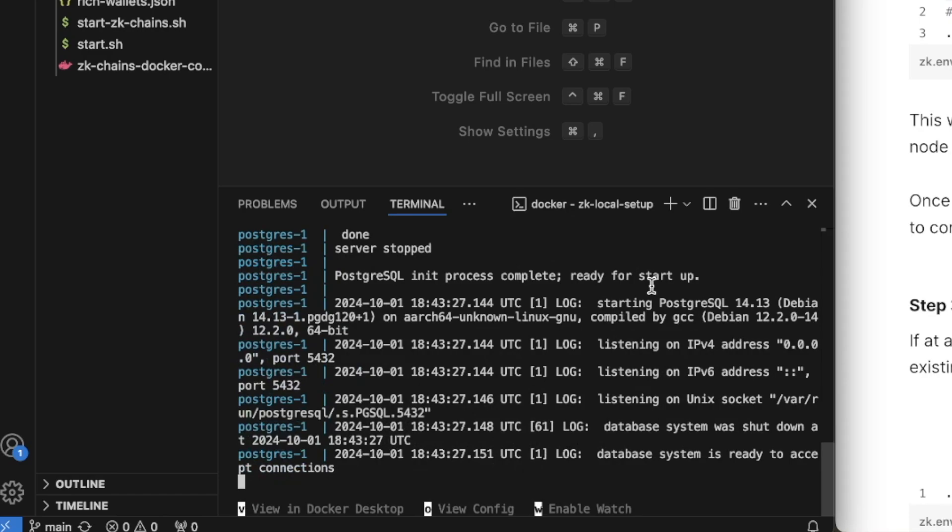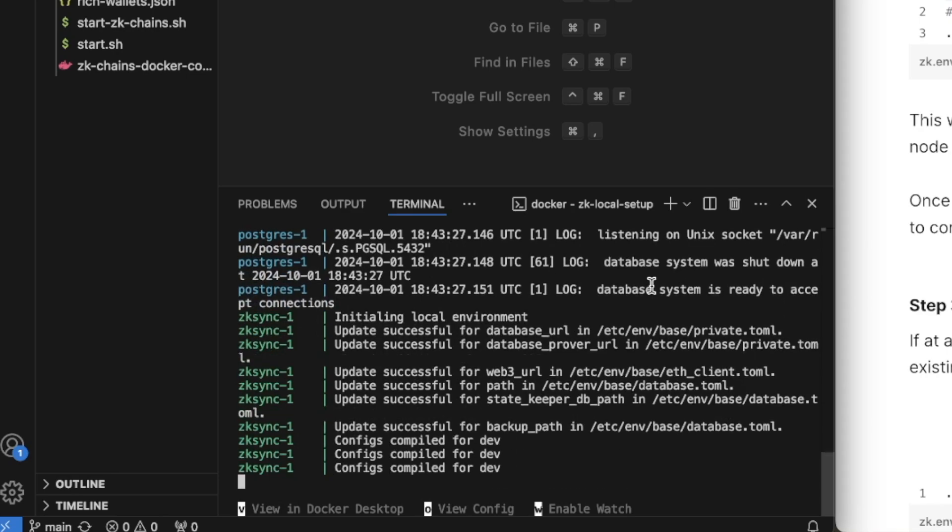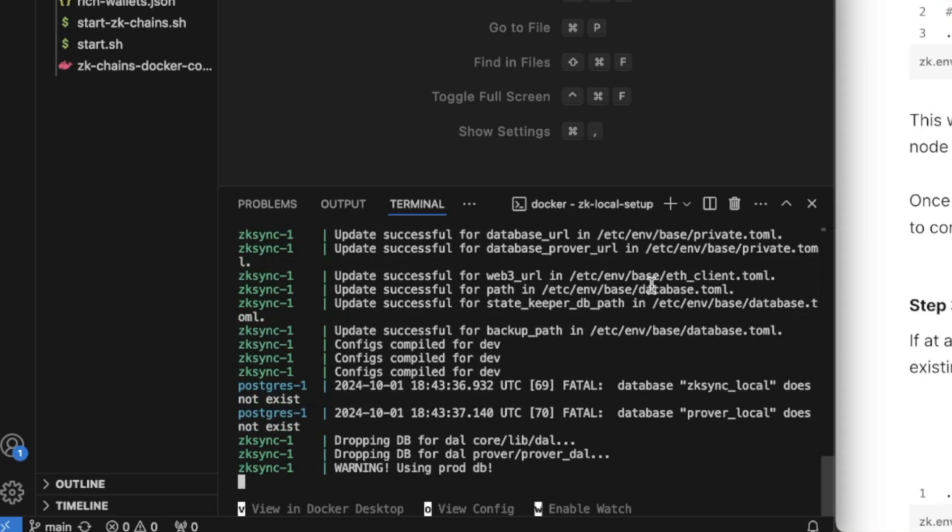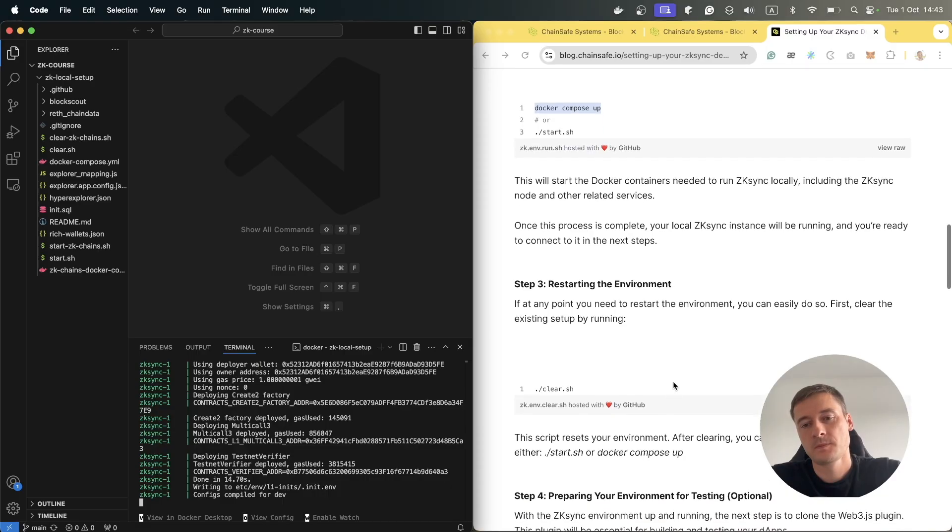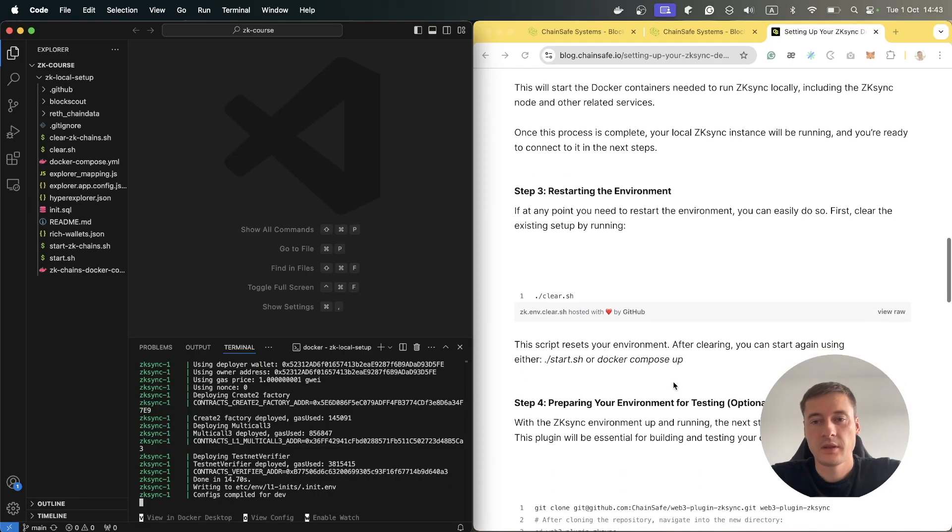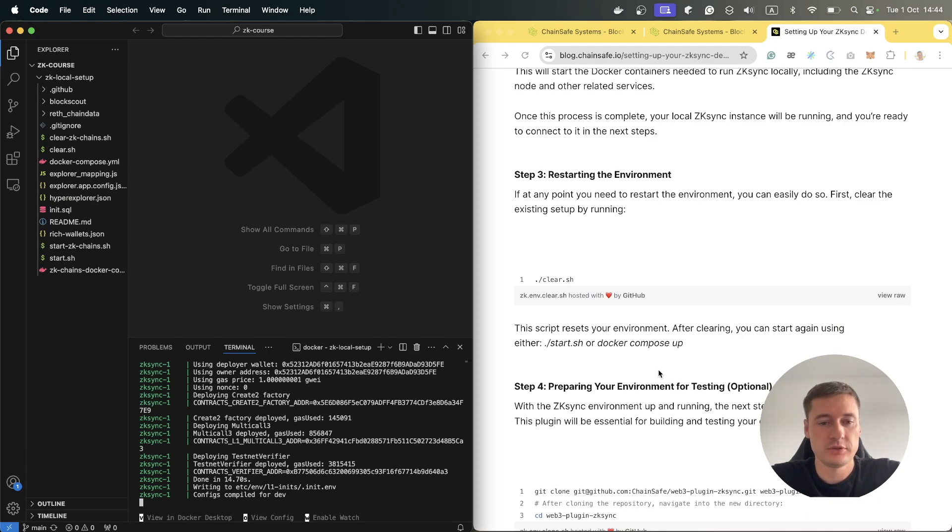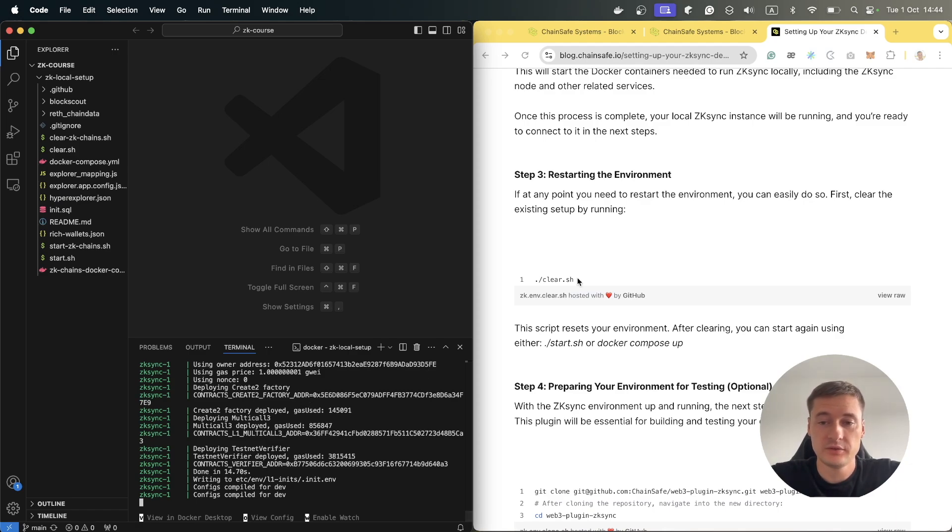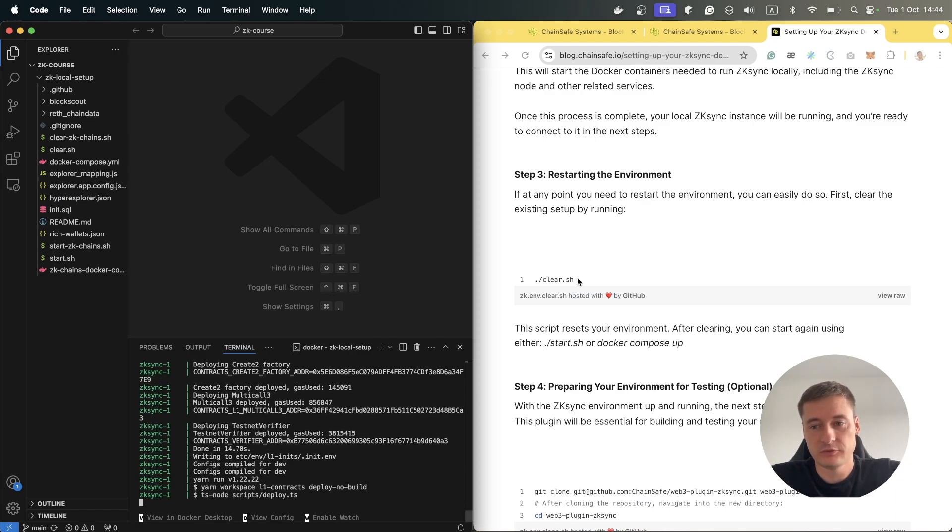The first time it can be longer because it will pull all images and install everything, so you should wait. If you need to restart your environment and clean everything up, just stop Docker and run clean.sh. It will clean everything for you.